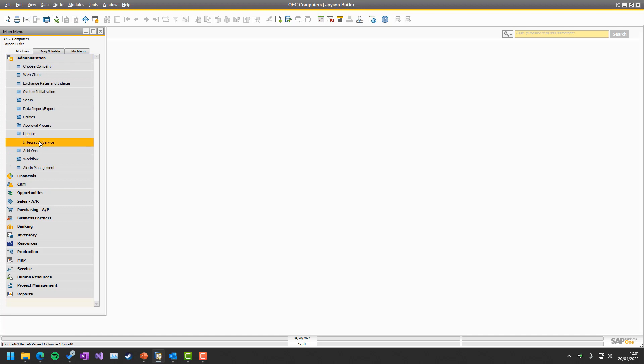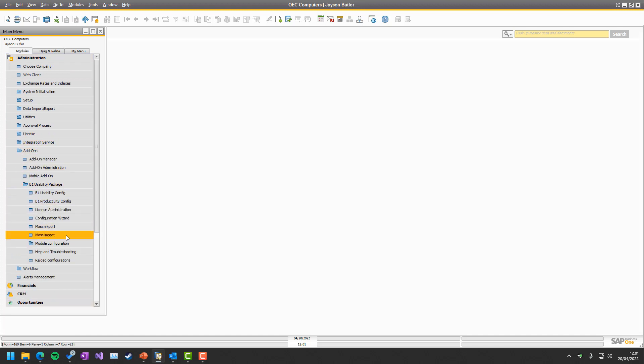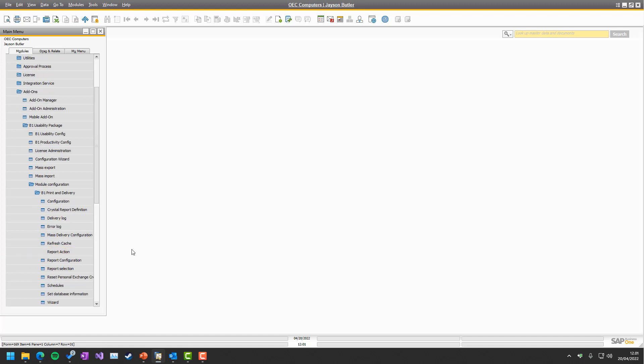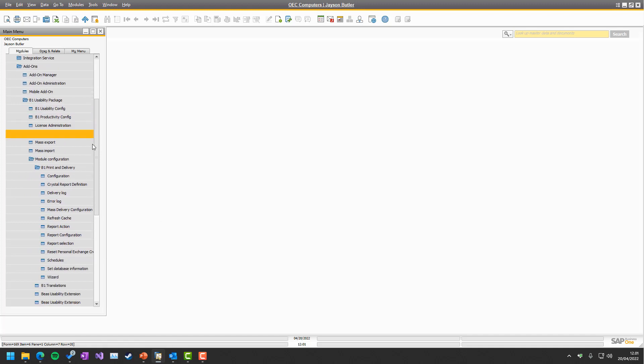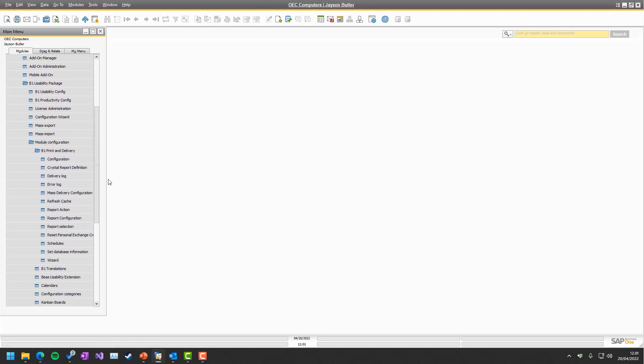So let's get into it, up under Administration, Add-ons, B1 Usability Package, Module Configuration, B1 Print, every option is in here.